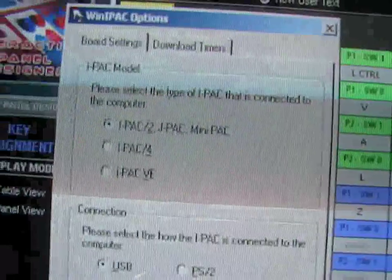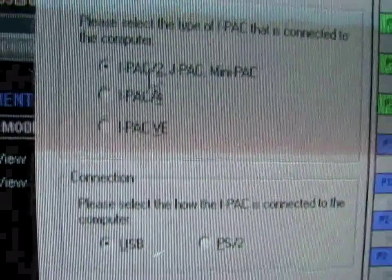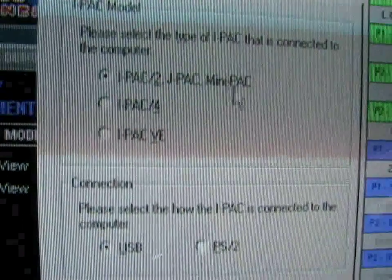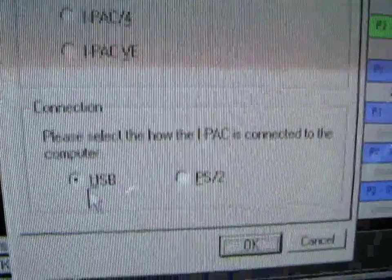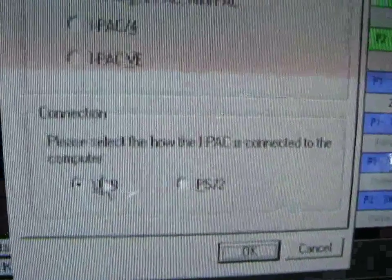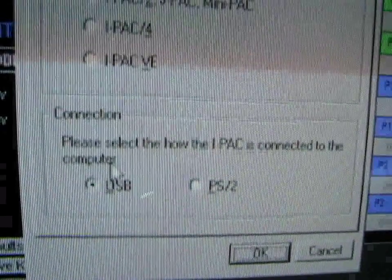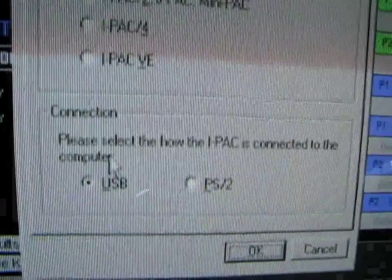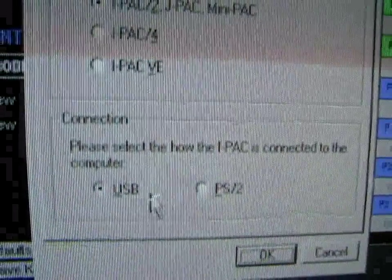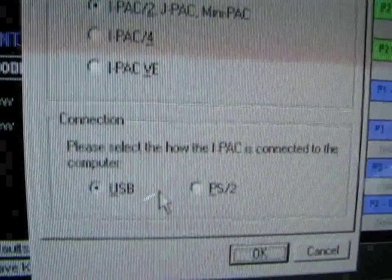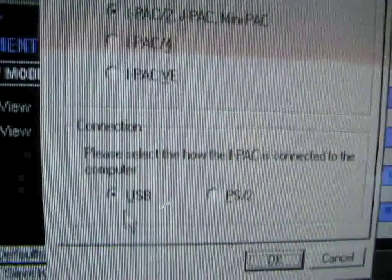In options, make sure it's set to USB. For your connection, you want WinIPAC2 / JPAC Mini-PAC selected, and for your connection type, you want USB — unless you have your JPAC with the PS2 connector, which goes PS2 to PS2 from the JPAC to your keyboard. But usually they send you a JPAC to USB cord, so just make sure USB is checked.